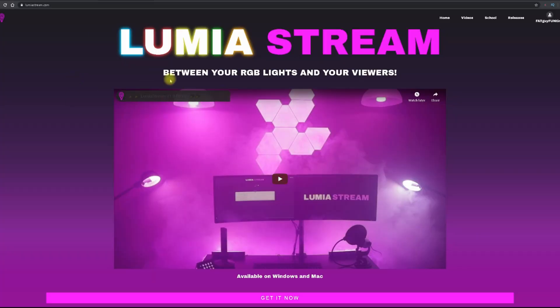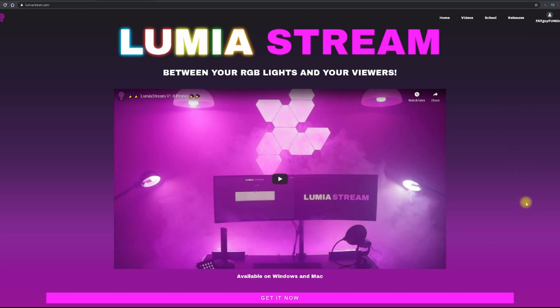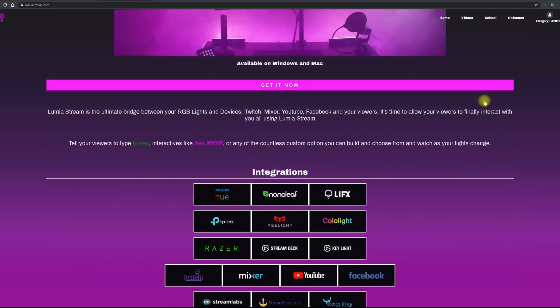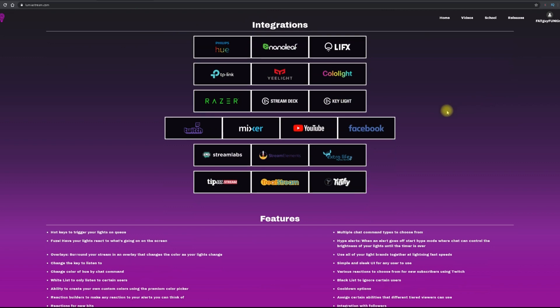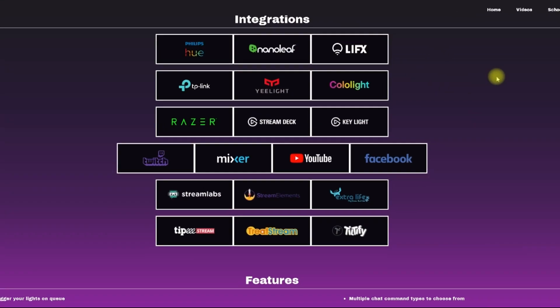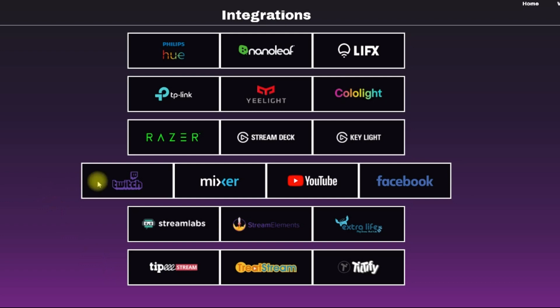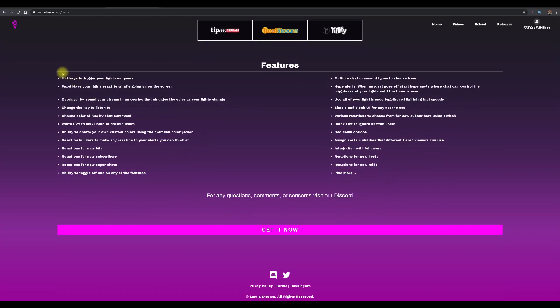Go to lumiastream.com. The first thing you'll notice is the integrations they have available. I'm using Hue lights, but there's Nanoleaf, there's LIFX, all the big players. They work with almost every major platform and they also work with Stream Labs and Stream Elements, which is super important. They have a detailed list of features that basically mean smart light control in your stream.